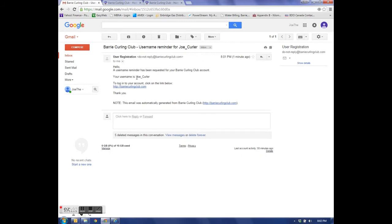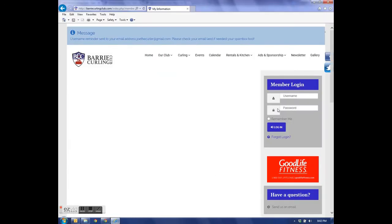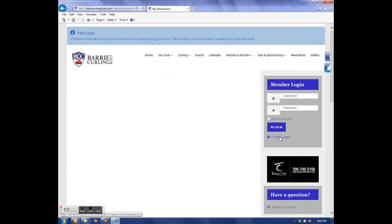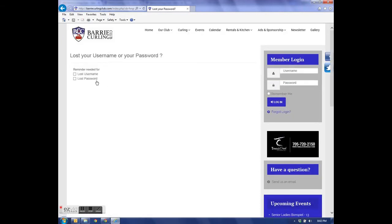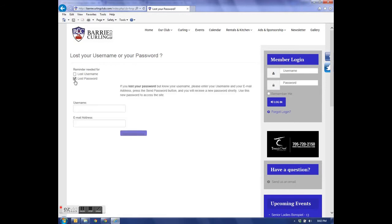The username is Joe underscore Perler, which is my name, Joe Perler. If I go back to my login page, I can enter my username and password, but again, I only have the username. So I click on Forgot Login, and this time, I only click the lost password.